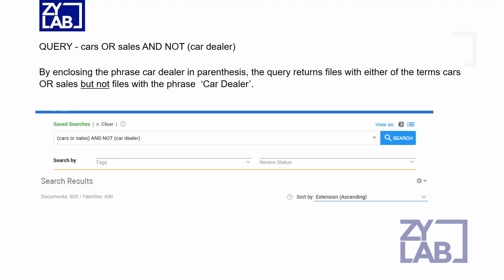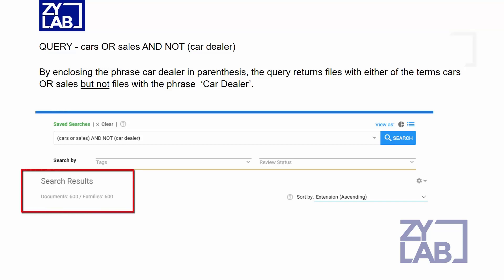In the query CARS or SALES and NOT (CAR DEALER) with parentheses, the returned results include documents with either the terms CAR or SALES but NOT files with the exact phrase CAR DEALER. As you can see, this query resulted in a much broader document set, returning 600 documents.